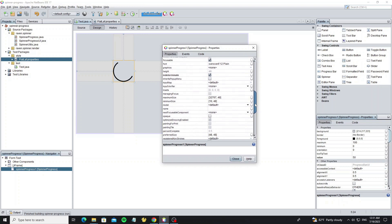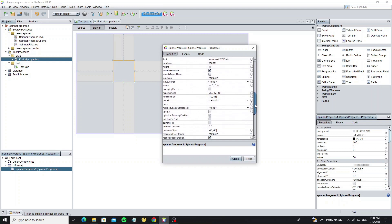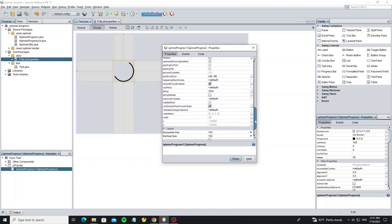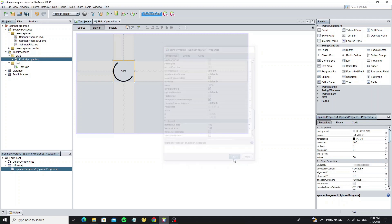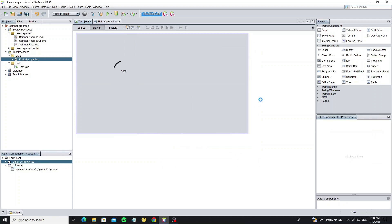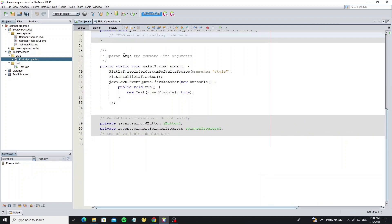In progress bar we have option to paint string. So next we're going to create button for start and stop animation.